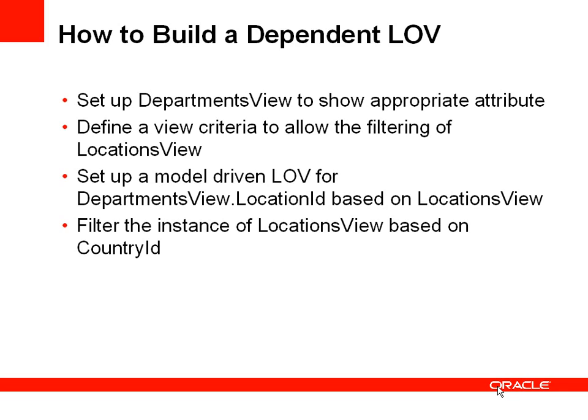And we'll filter the instance of the locations view based on the currently selected department's country ID.